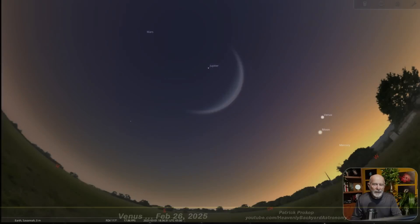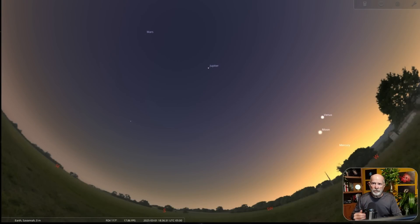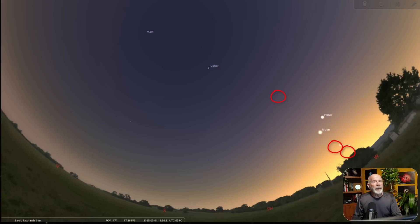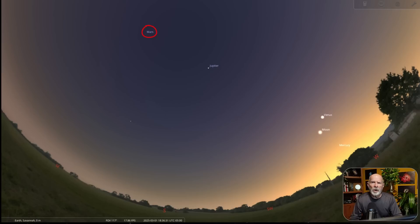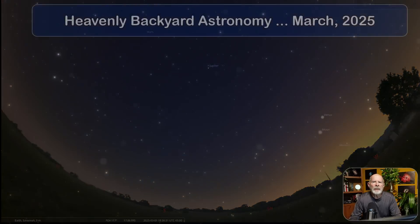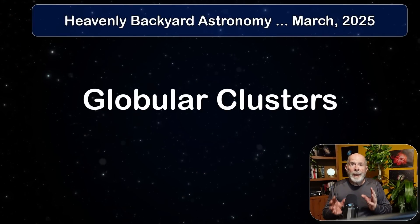Just below Venus, low in the western sky, are the planets Saturn, Uranus, and Neptune. Above Venus, Jupiter still shines brightly and will continue to do so throughout all of March into April. Above Jupiter is the ruddy red planet Mars, which was quite bright earlier this winter but continues to dim as Earth and Mars continue to separate, increasing the distance between them.